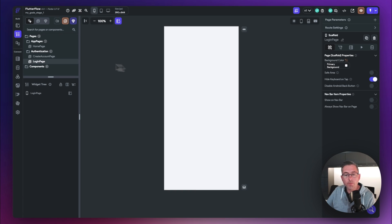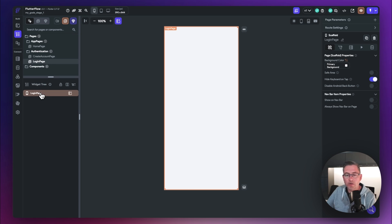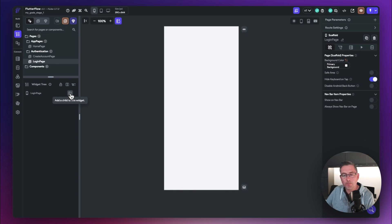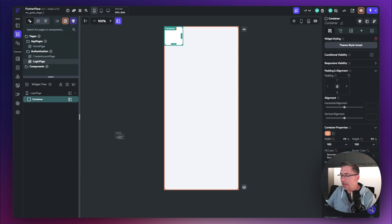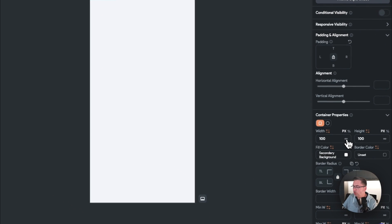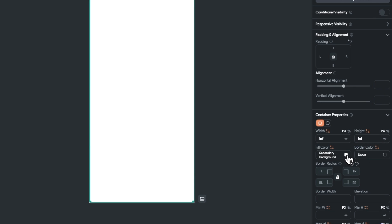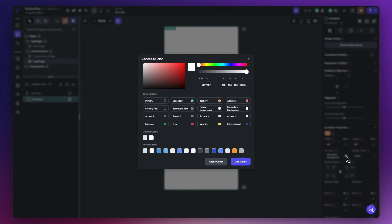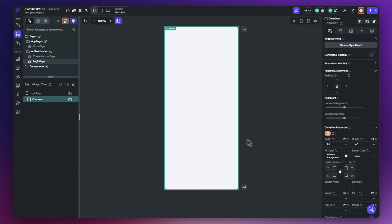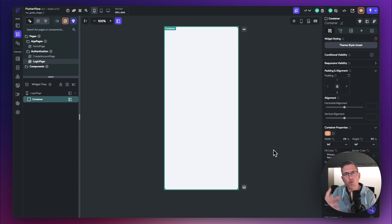Inside the widget tree, we're going to choose the login page. There's nothing in the widget tree other than the page itself, so let's add a container. We'll make it full width and full height so everything is fully stretched. Then we'll change the fill color from secondary background to primary background, giving it that subtle gray look.